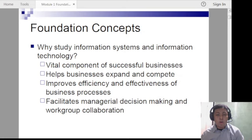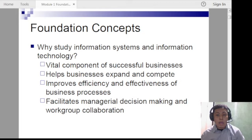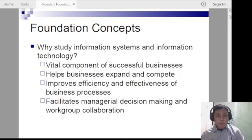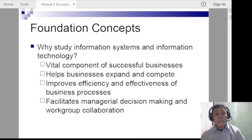Why do we need to study information systems? Obviously, your course is Bachelor of Science in Information Systems, so you really need to study it. But more than the name of your course, it's important to know how crucial information systems and information technology are. The information systems course is a product of IT and business, so you'll notice many subjects involving both technology and business compared to other courses.